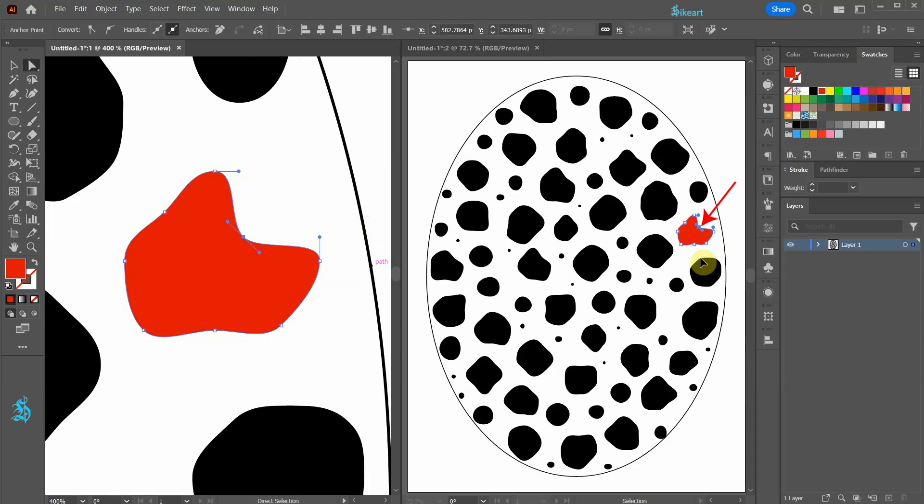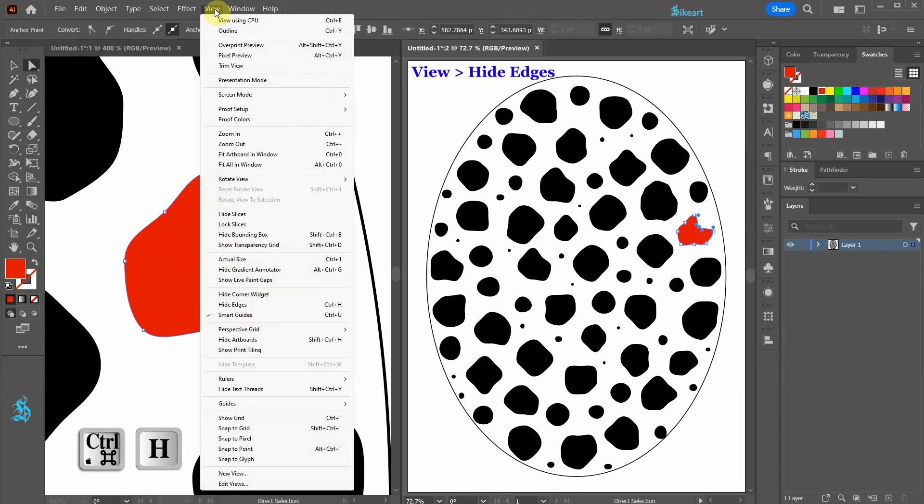If the edges are interfering with viewing, select the document on the right side and then go to View and select Hide Edges.